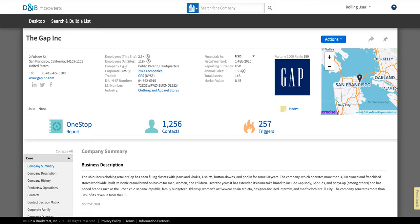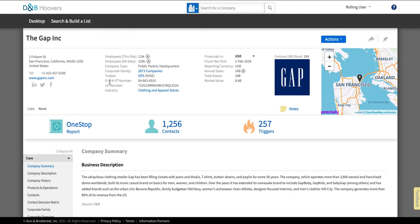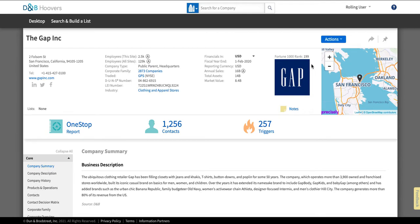They're going to tell you whether it's a public or private company which is important because a public company will have more information available about it and it's publicly traded. It's going to tell you what it's traded under so that's GPS on the New York Stock Exchange and it's going to give you information about what industry it falls within. In addition, it gives you some quick financial information including annual sales, total assets, and market value. And then if it's in the Fortune 1000 it will tell you the rank over here.